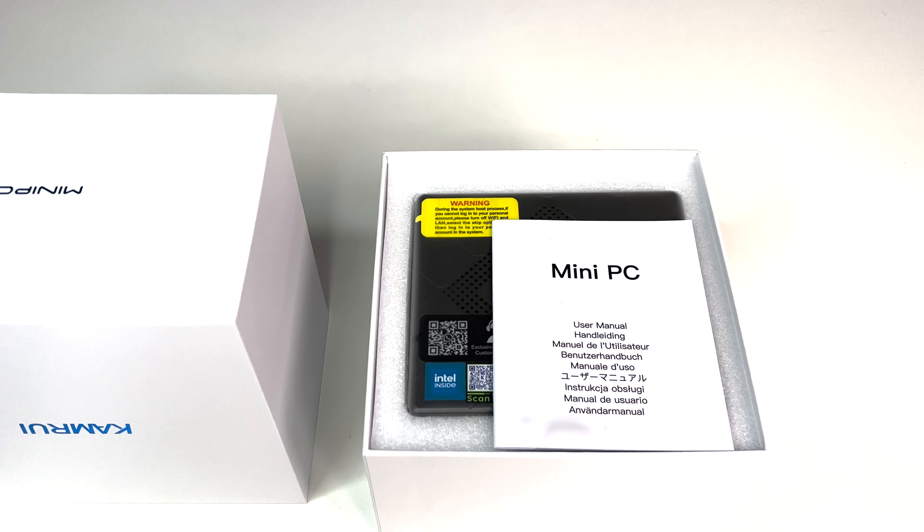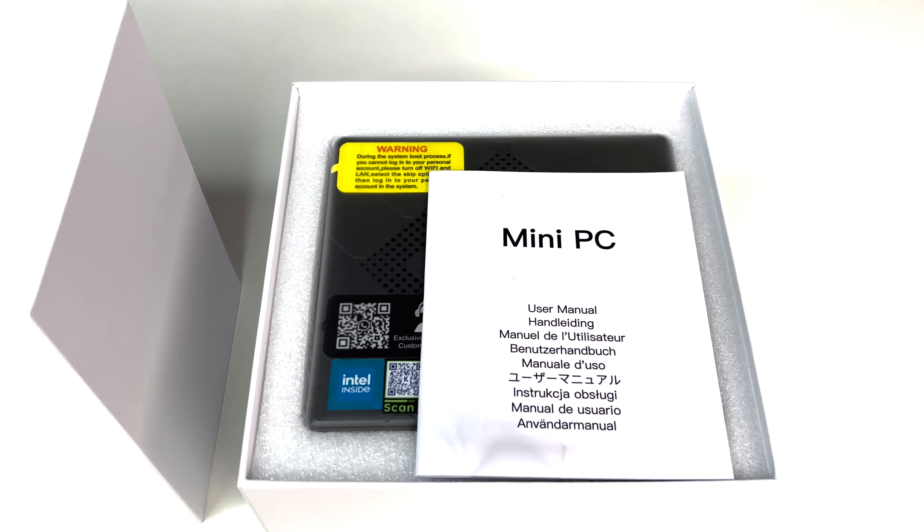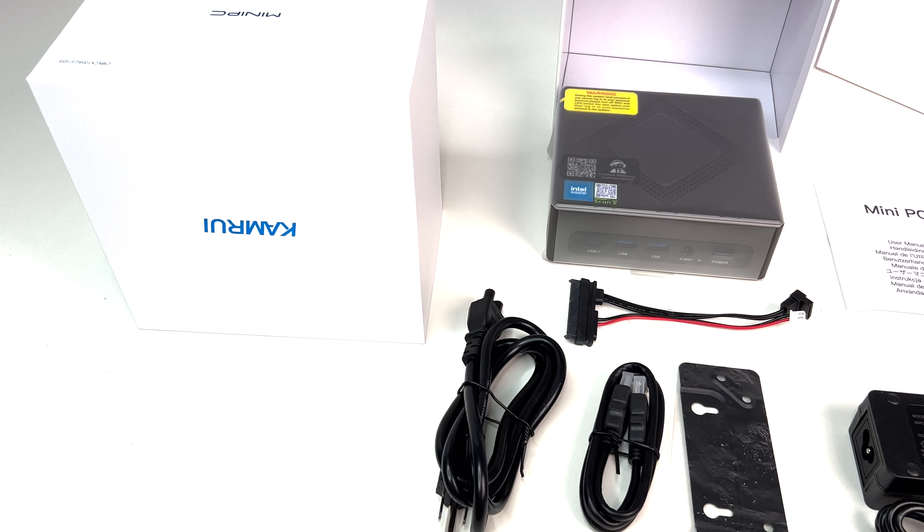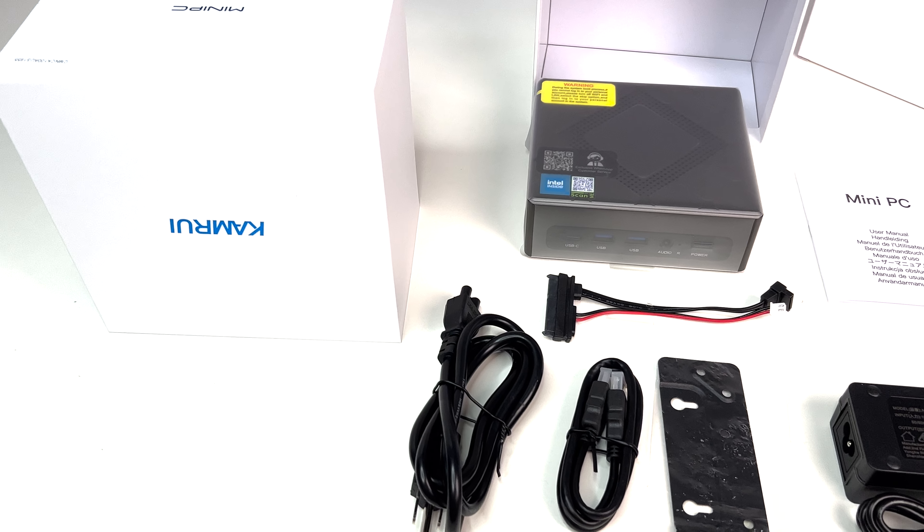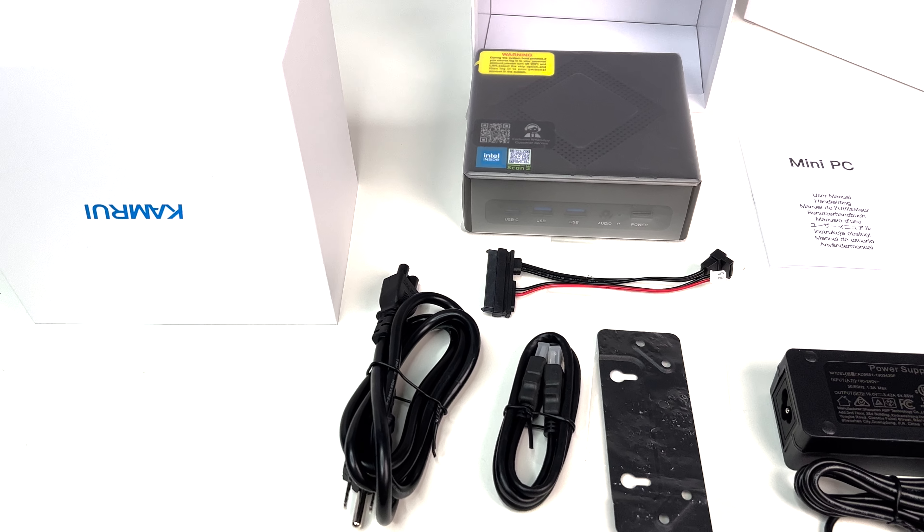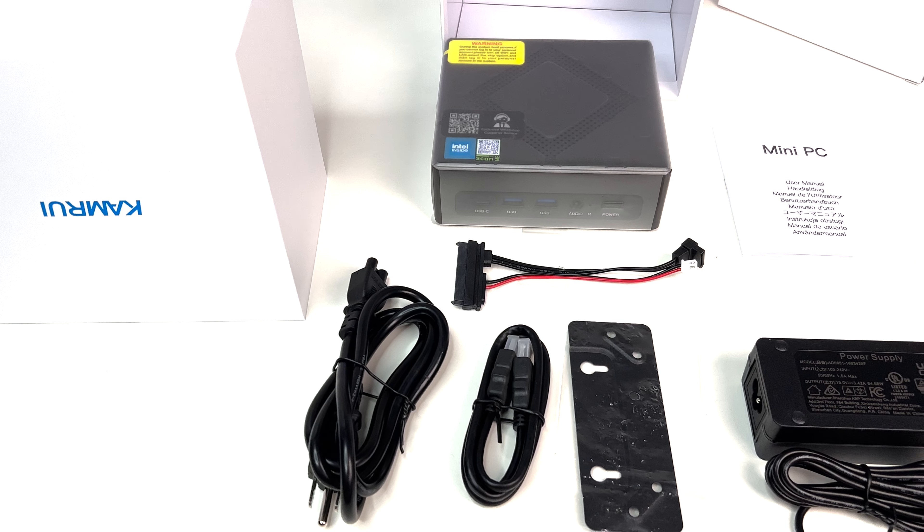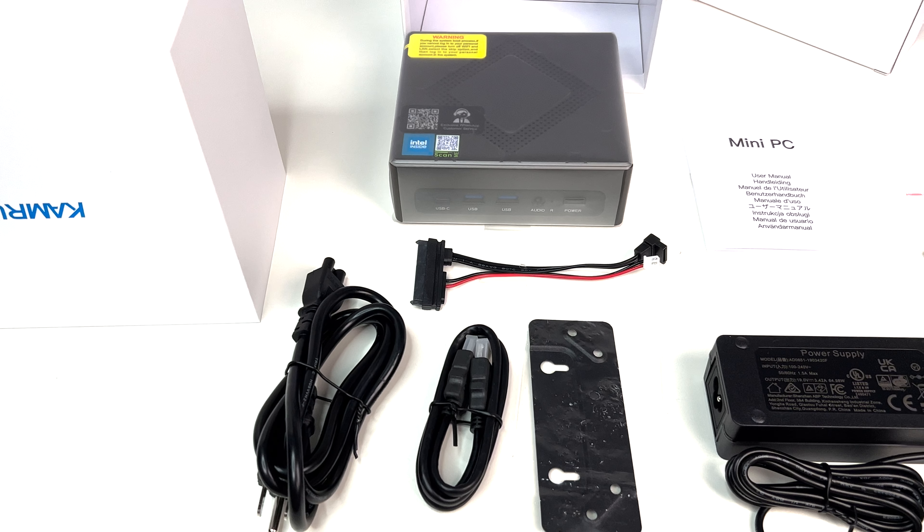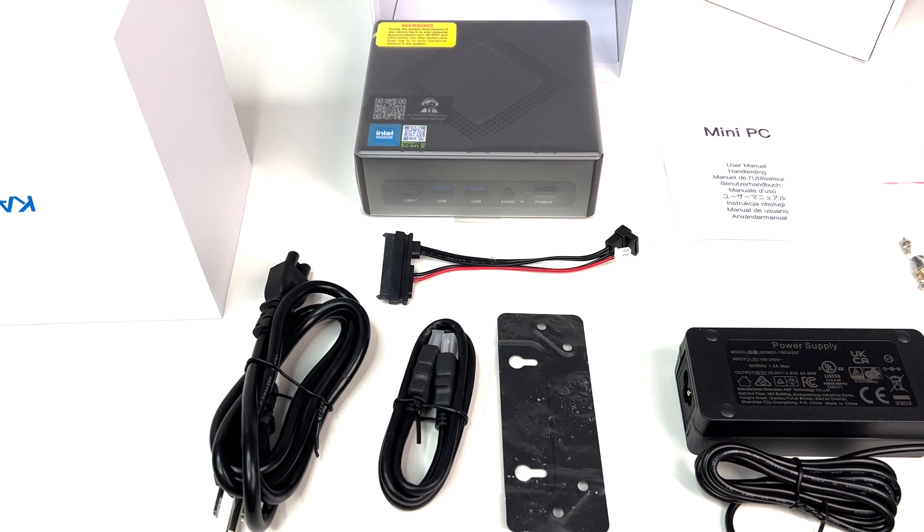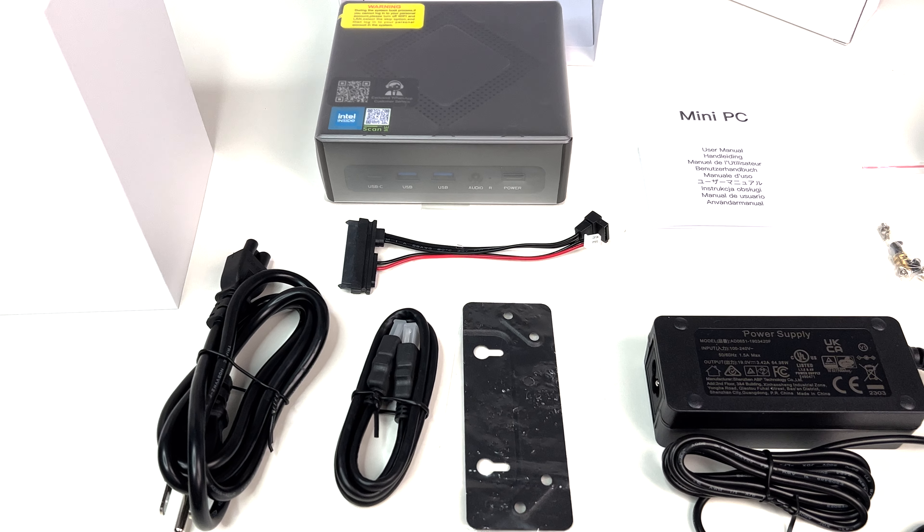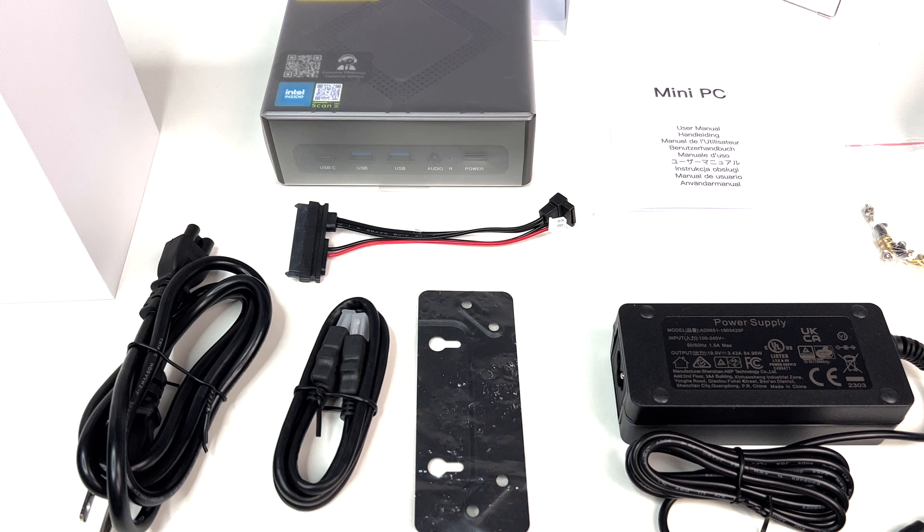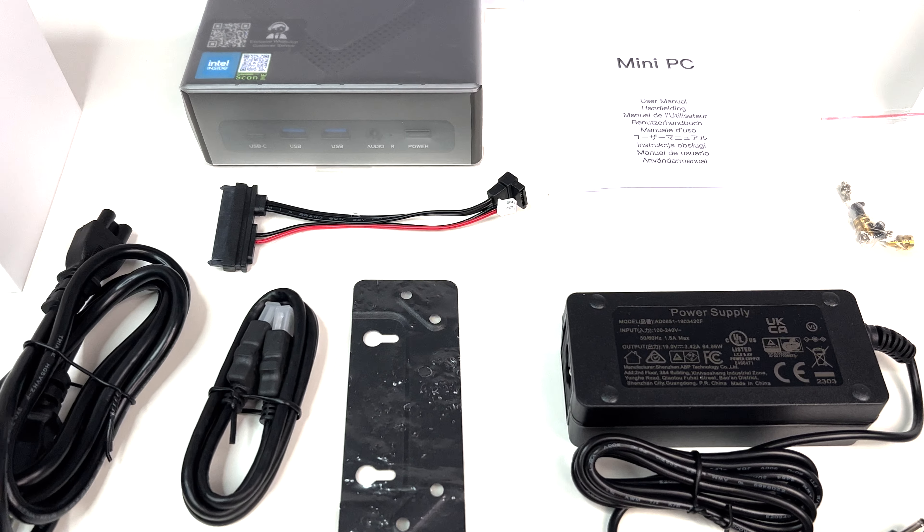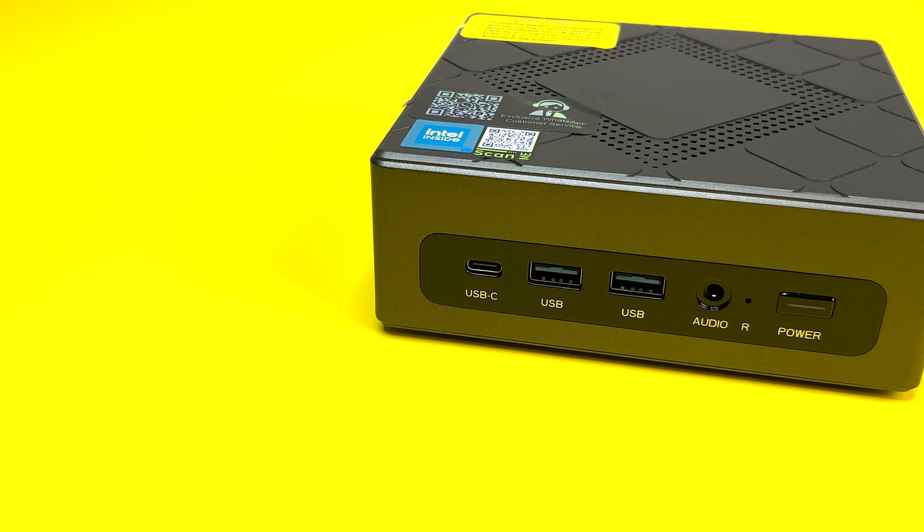Let's do a quick unboxing. In the box we have the mini PC, a power adapter, HDMI cable, included mini PC mount to mount the PC behind a monitor or TV or on the wall, and a user manual.